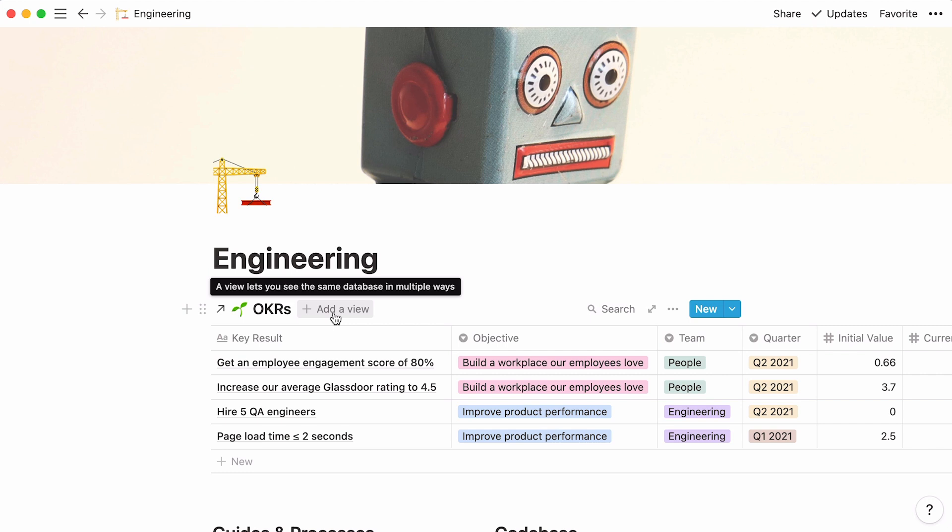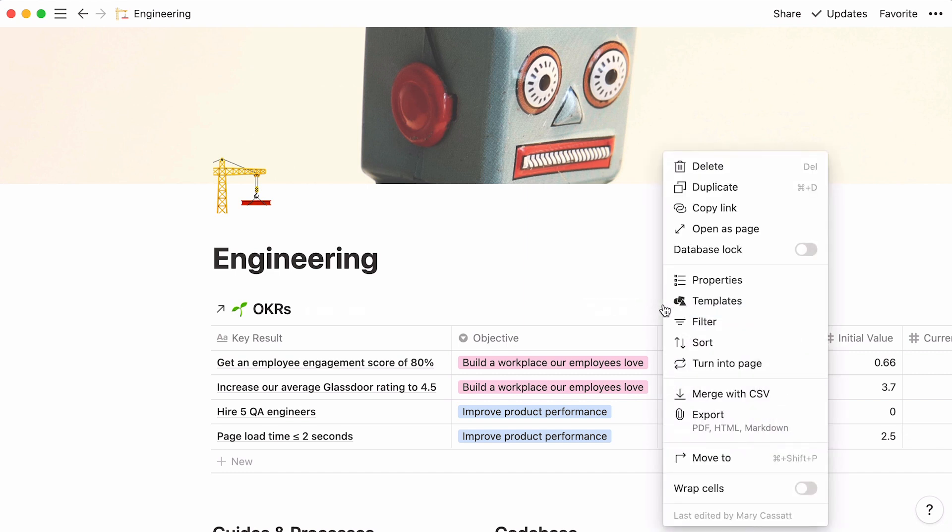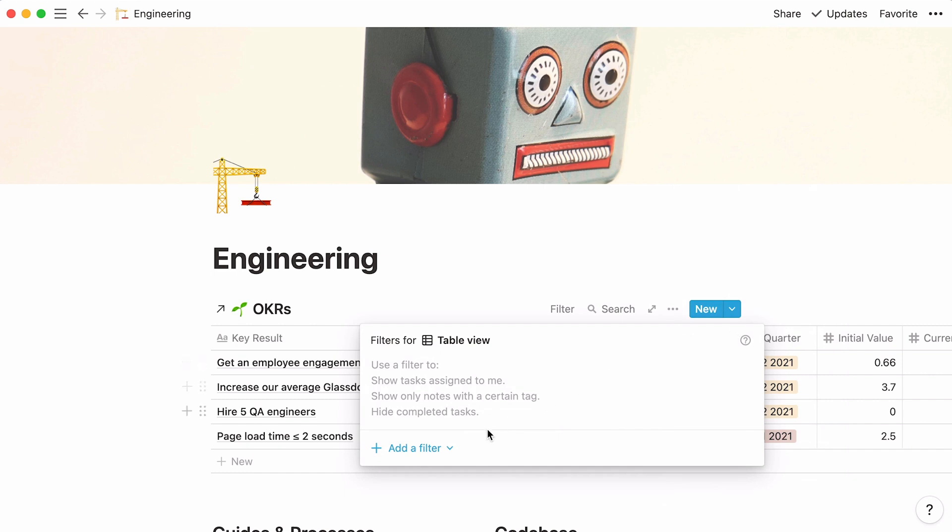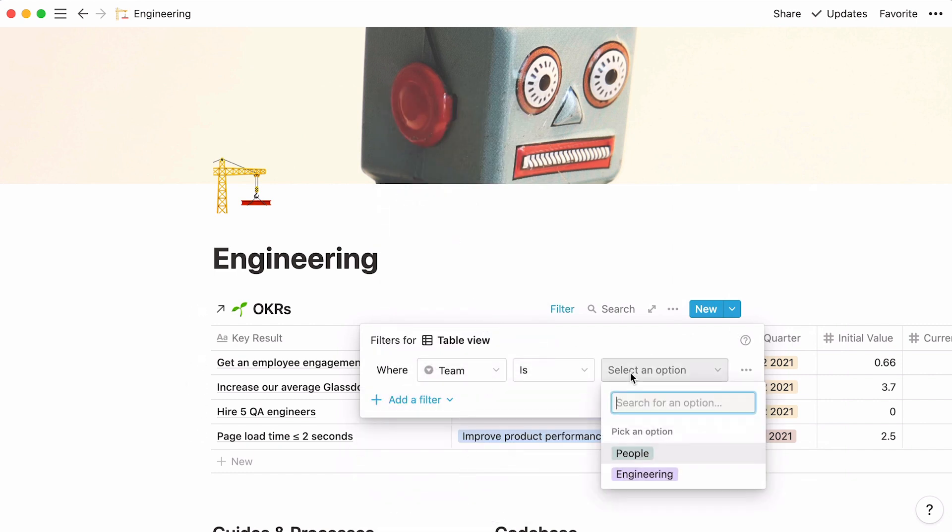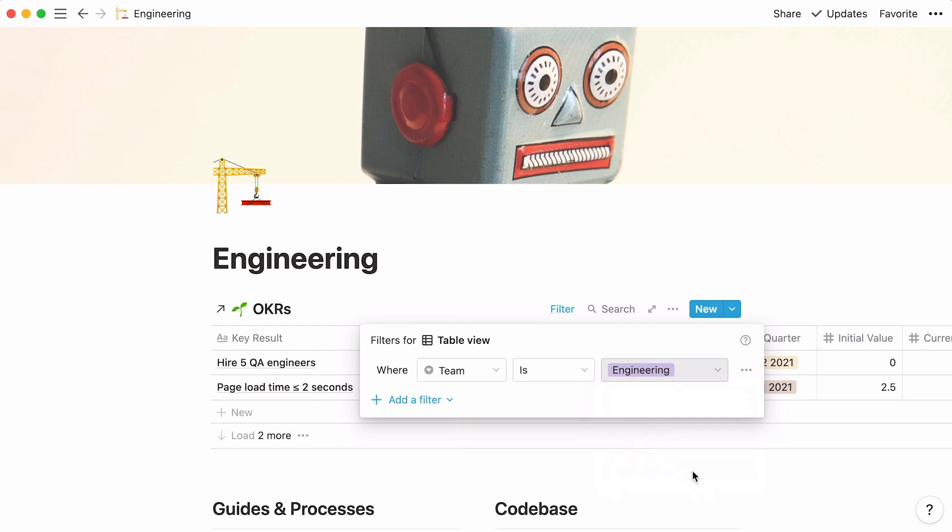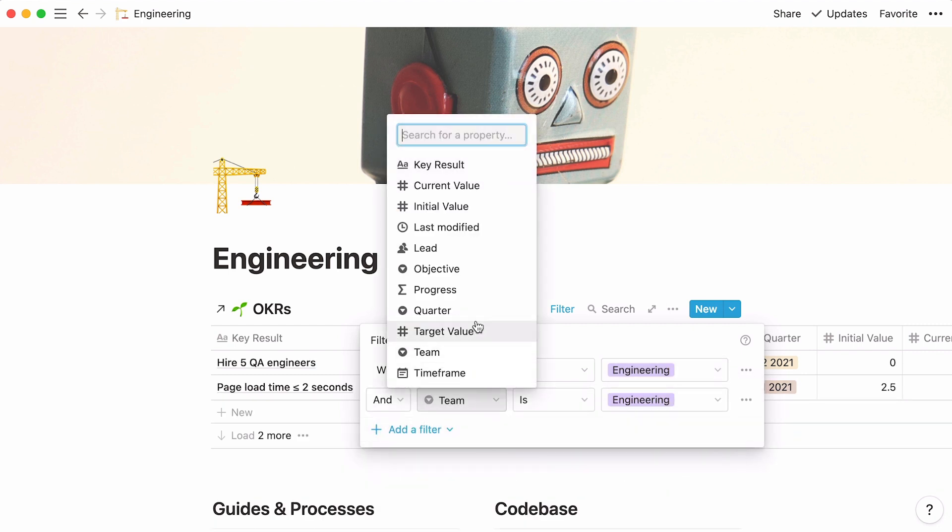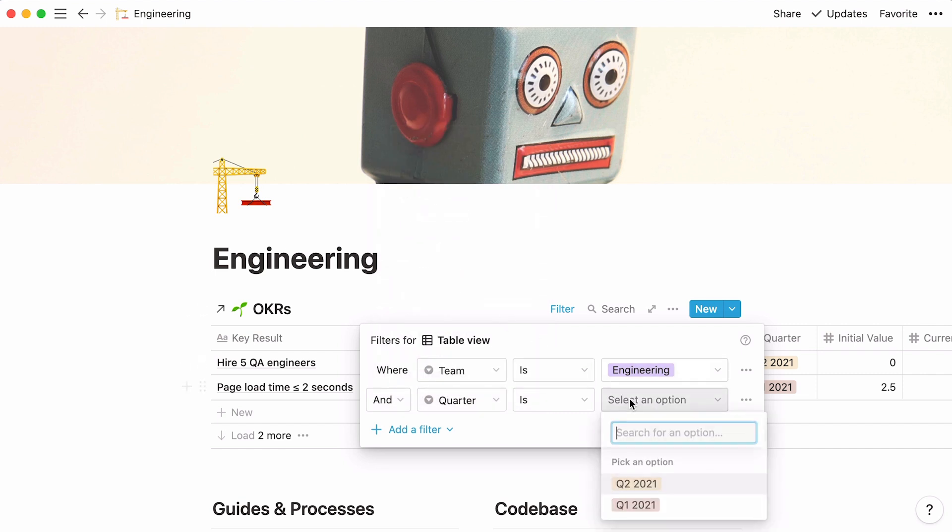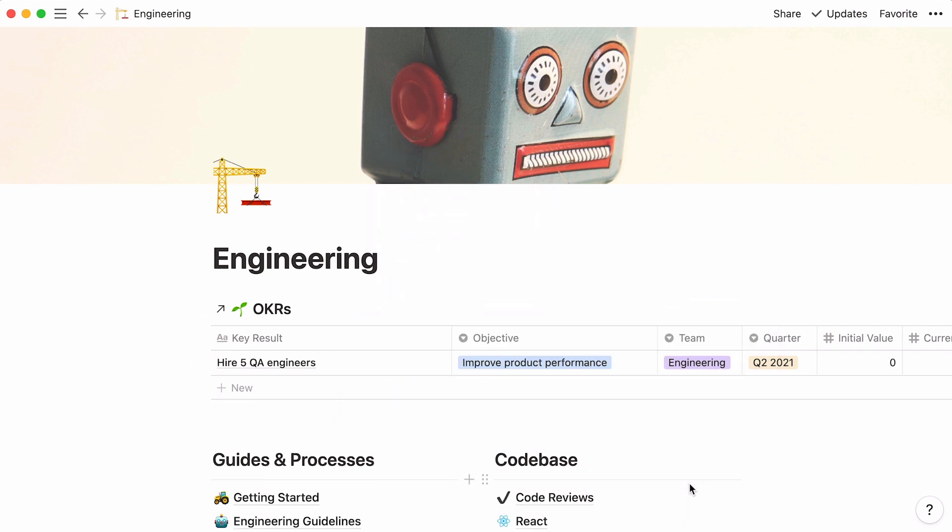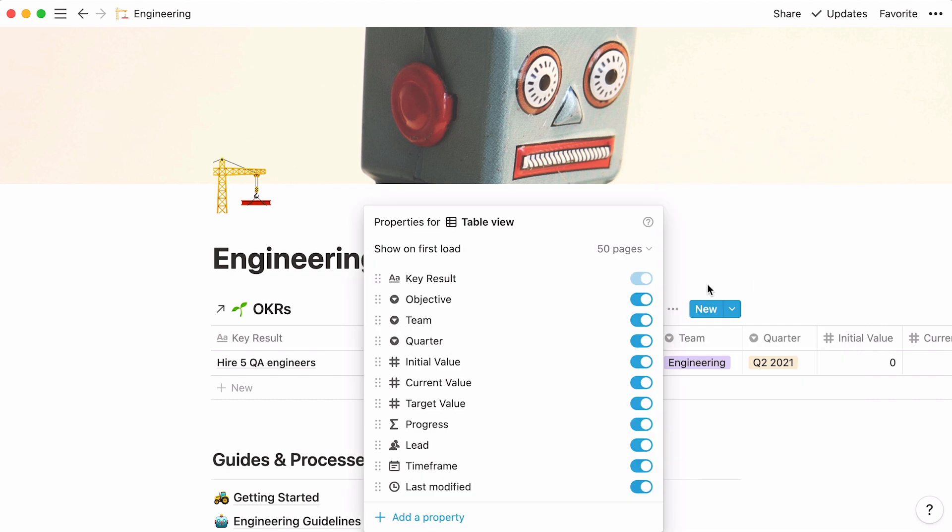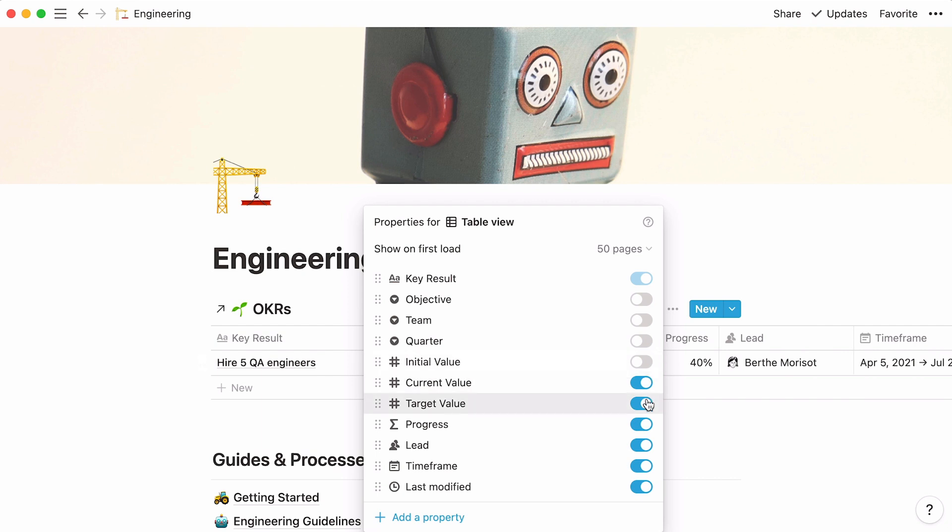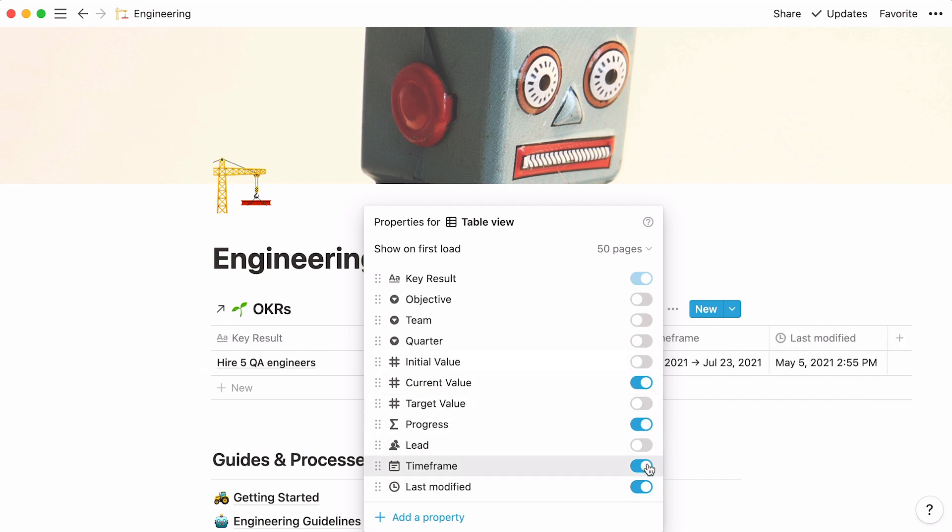Let's add a filter then. When databases are just a component of a page, or inline as we call it, you can access their menu by clicking on the three-dot menu at the top right. Select filter and add a filter so that the only KRs displayed are the ones for the engineering team. Click on add a filter again, and specify that you want to see KRs from the second quarter only. To help your team focus, you can choose to hide some properties. Click on the three-dot menu again, select properties, and untoggle all the properties you wish to hide. Note that this action does not delete the properties, but simply clarifies the table for your team members.